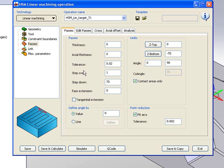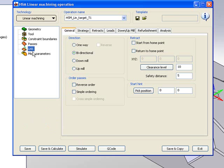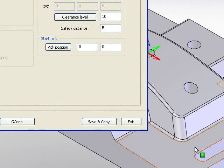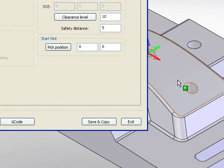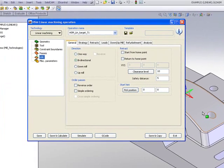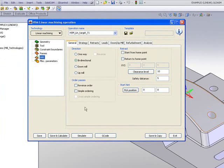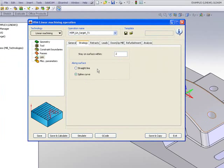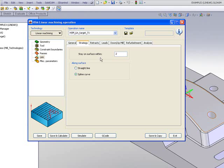Now, if I go into my link area, I'll be using bidirection, and since I wanted to jump over the slots over here and the holes as well, I'll also be using simple ordering, and I'll also go into my strategy area.